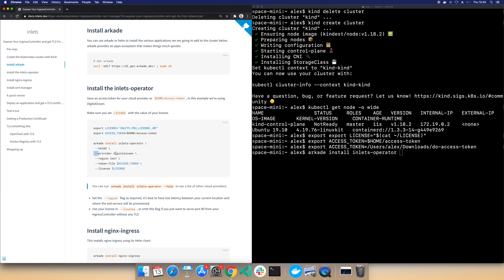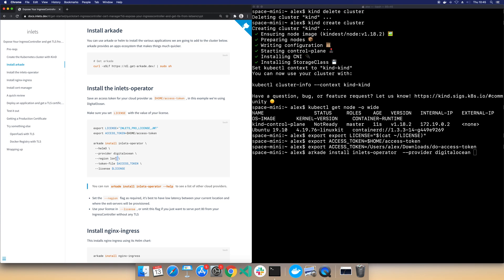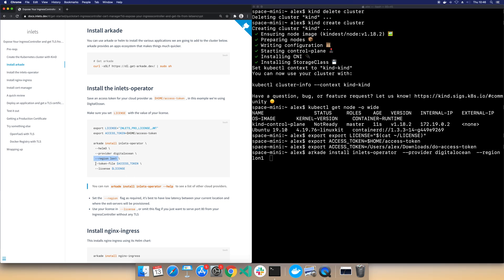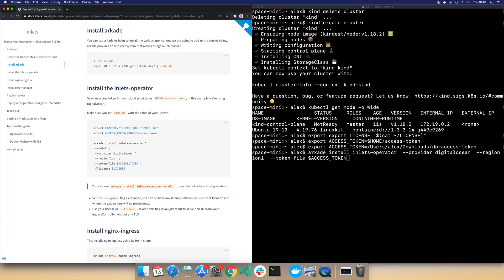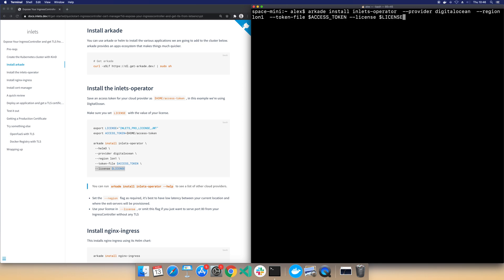So the provider I'm using is DigitalOcean. The region is London1. You can customize the region, you can even go and customize the provider. There's GCP, there's Packet, there's Scaleway, there's Hetzner Cloud, there's a whole bunch of these. And you know, at the end of the day you can actually set this all up manually if you prefer.